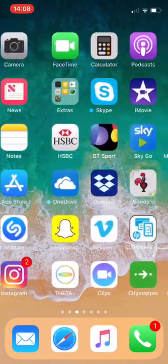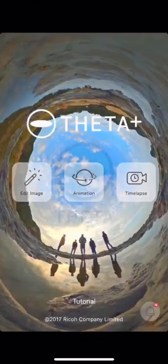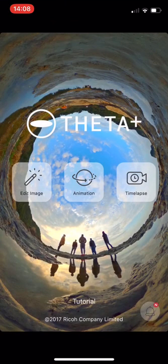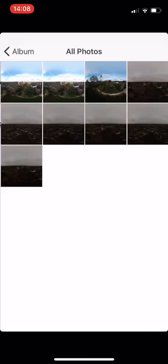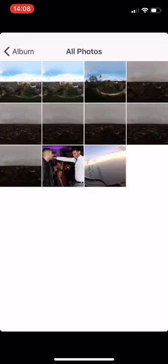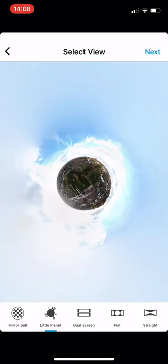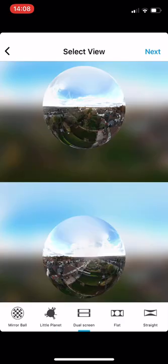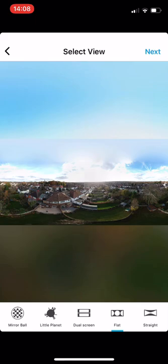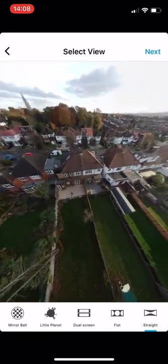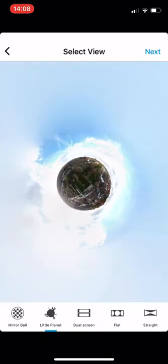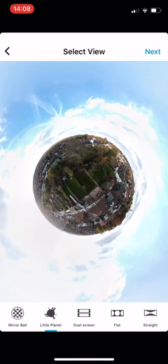What we do is go to our Feet at Plus app, edit image, and then go to all your photos. It will only pick up the pano photos. We select the one we just took and we can choose little planet, dual screen — if you're doing VR goggles or something like that — or flat for a 360 image that you can move. We want little planet for now.